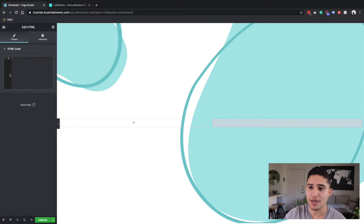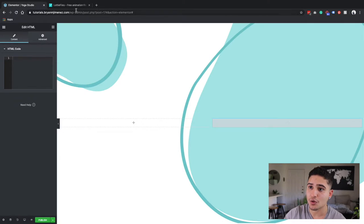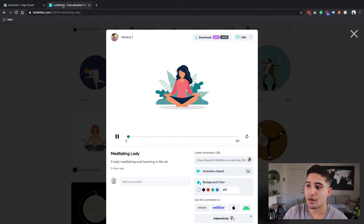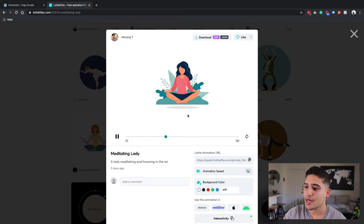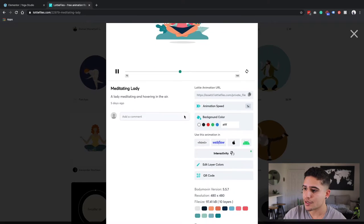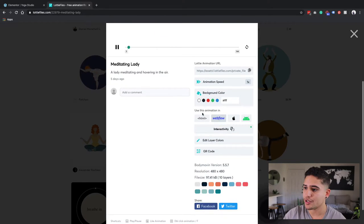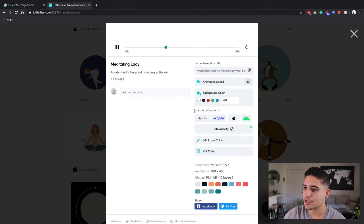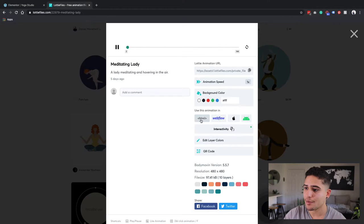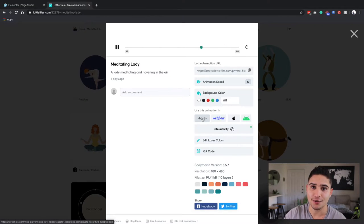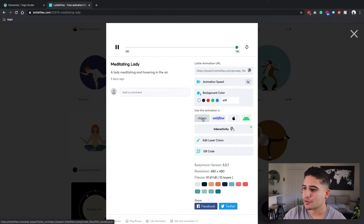So now I have my code here that I can drop in for my Lottie file. So now I'm going to go back to my Lottie file and I'm going to scroll down to where it says use this animation and I'm actually going to use the HTML version.